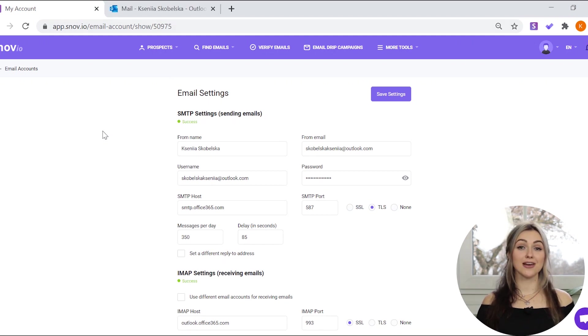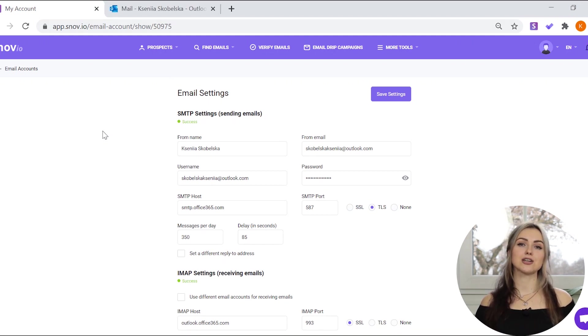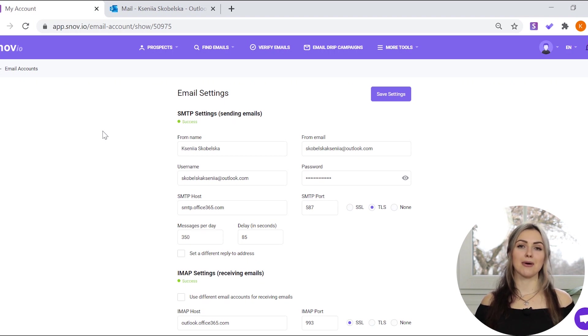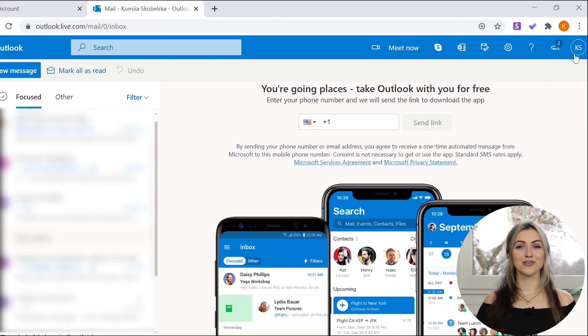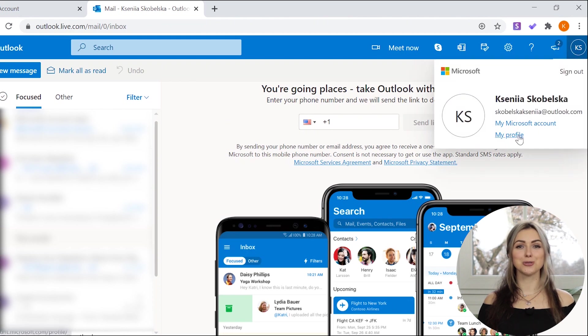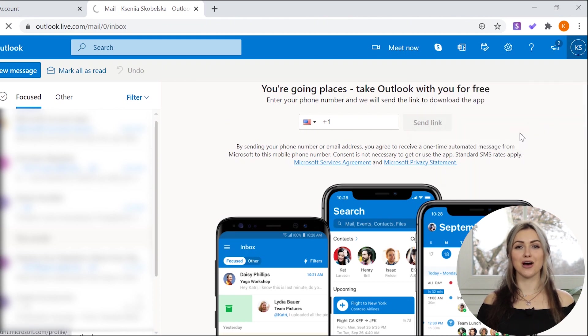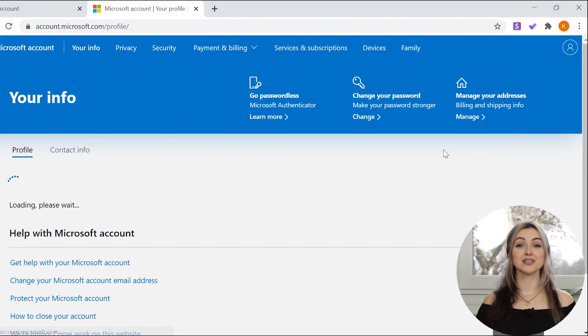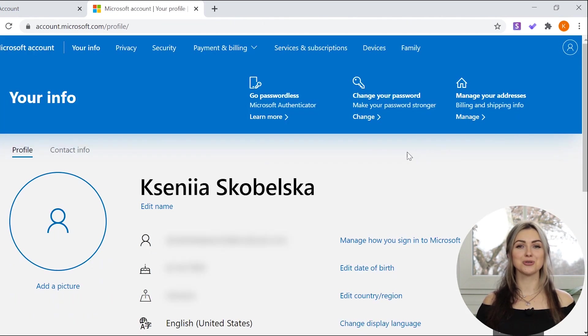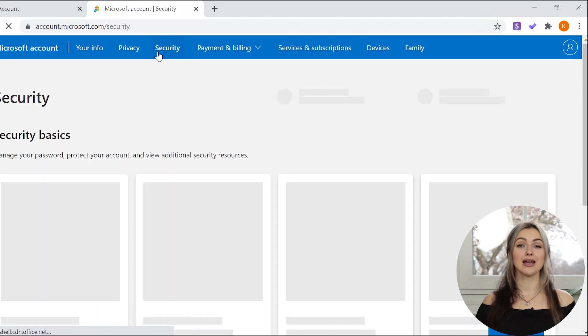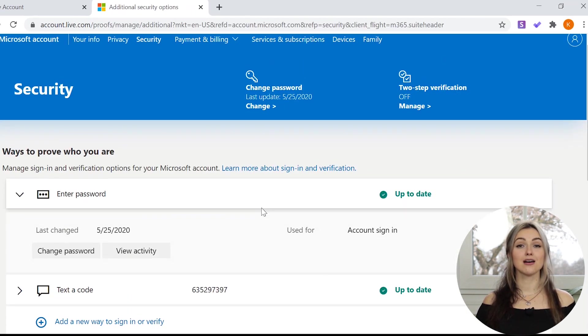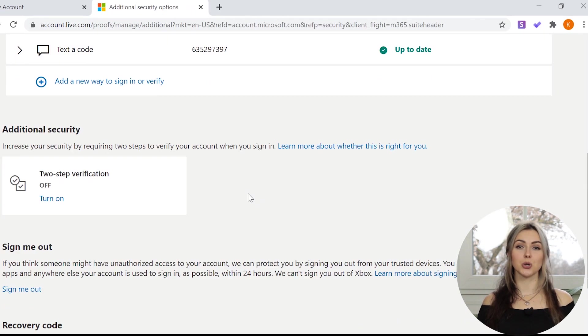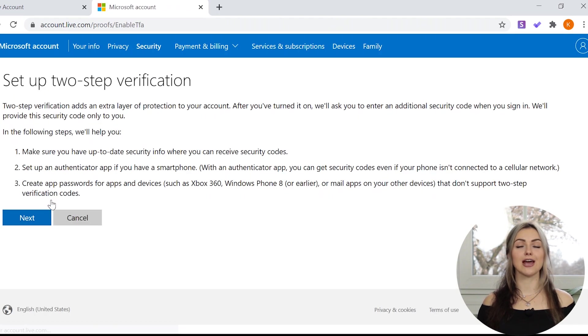If the connection fails, you might need to enable two-step verification in your Outlook account and create an app password. Here's how to do it. First, go to my profile. In the top menu, choose the security tab and select advanced security options. Then, click turn on the two-step verification and follow the instructions.